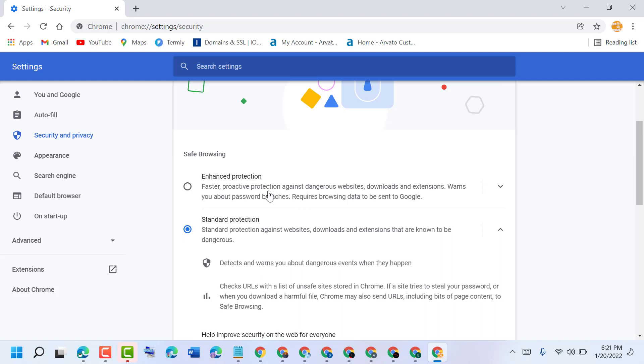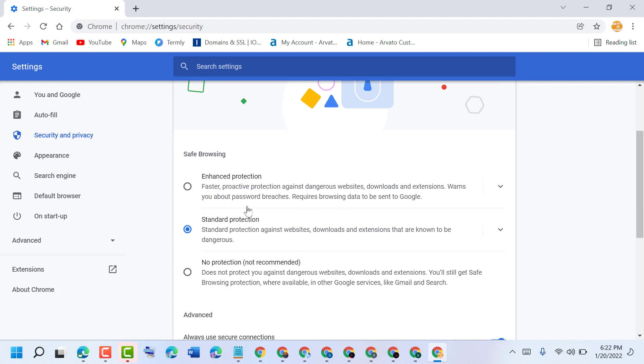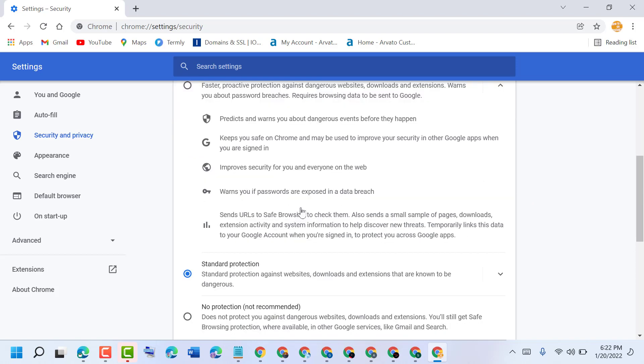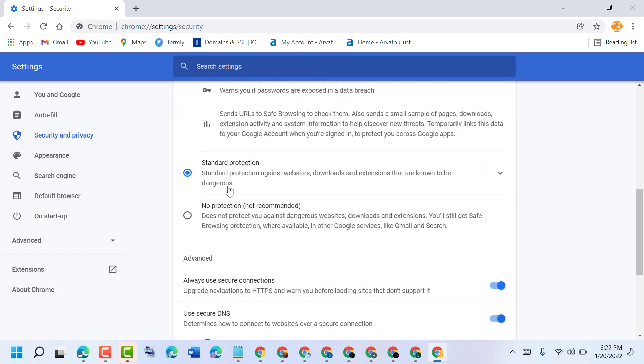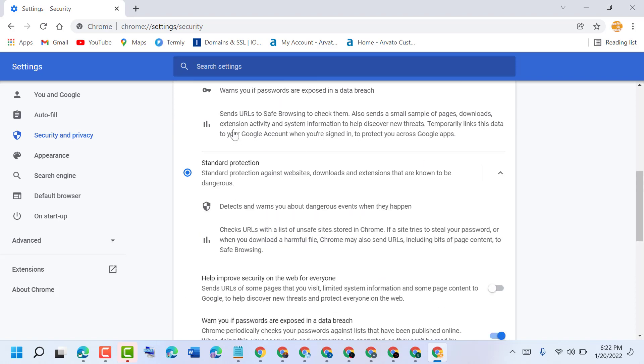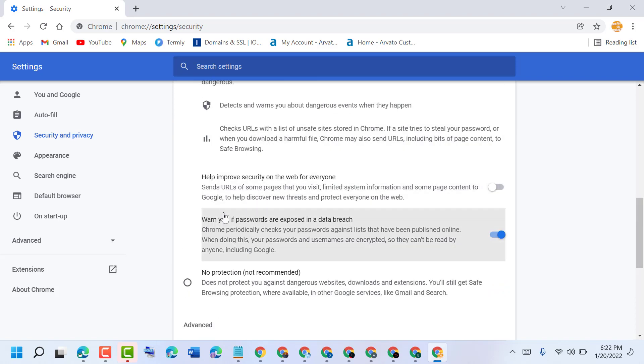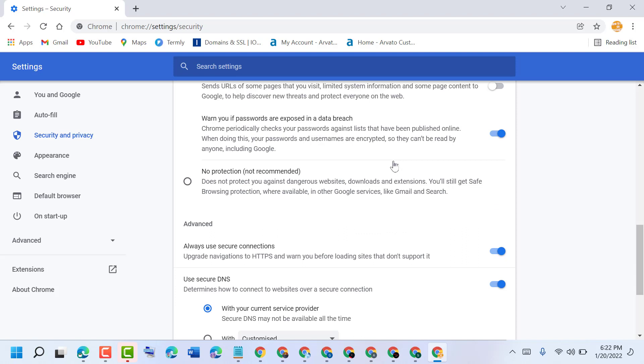You can see the features for both security options. You can check all features in enhanced protection and standard protection, so select based on your requirement and need. Make sure this box is not selected - it's no protection, so make sure it should be unchecked.